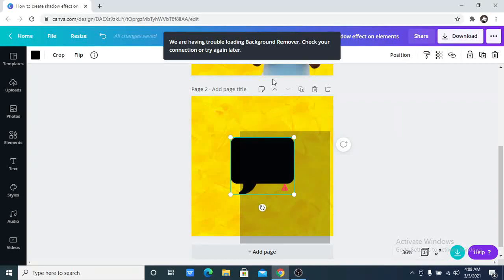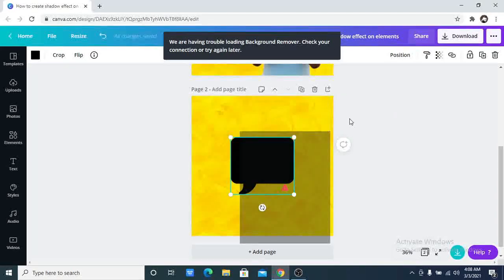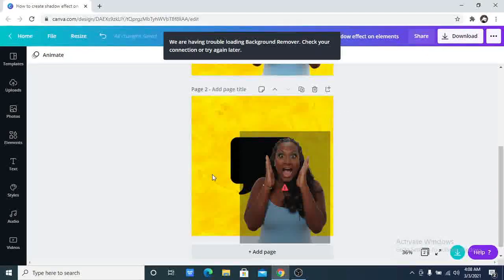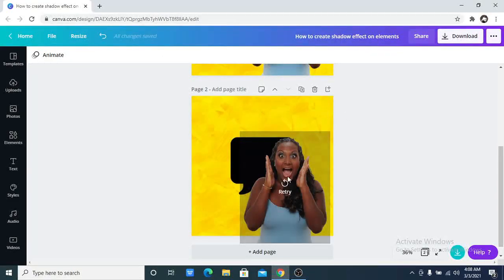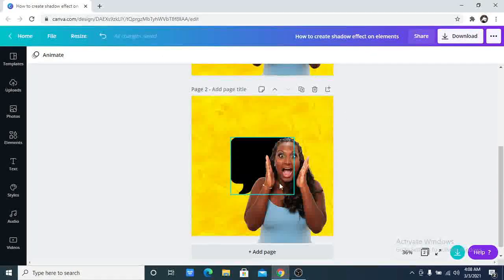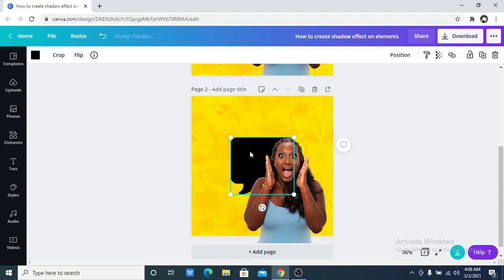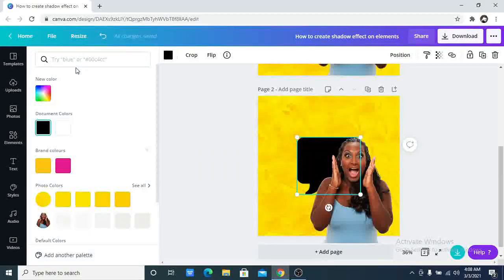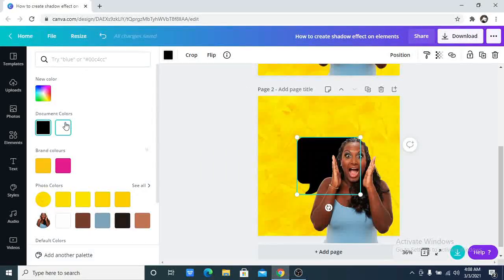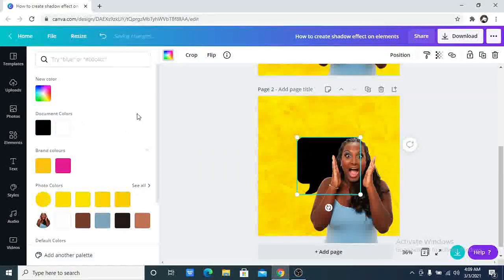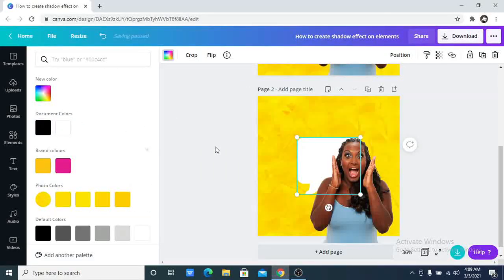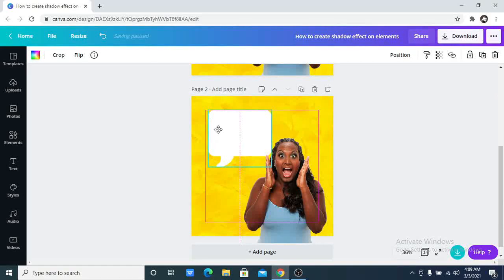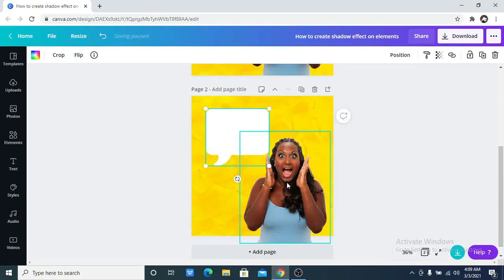I'm going to change the color of this to white. It's not compulsory you use white, it can be whatever color you want to use. But for the sake of this tutorial I'm going to change it to white. I want to move this.